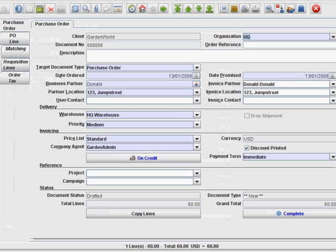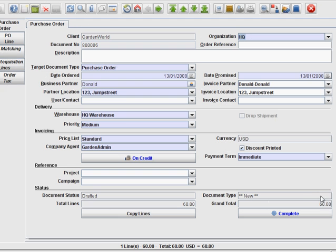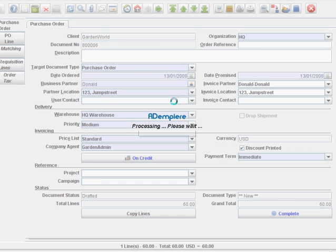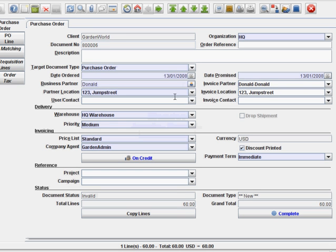So you have 60 here as the grand total and you're ready to complete this item. Just press complete. And there you are, you just finished.